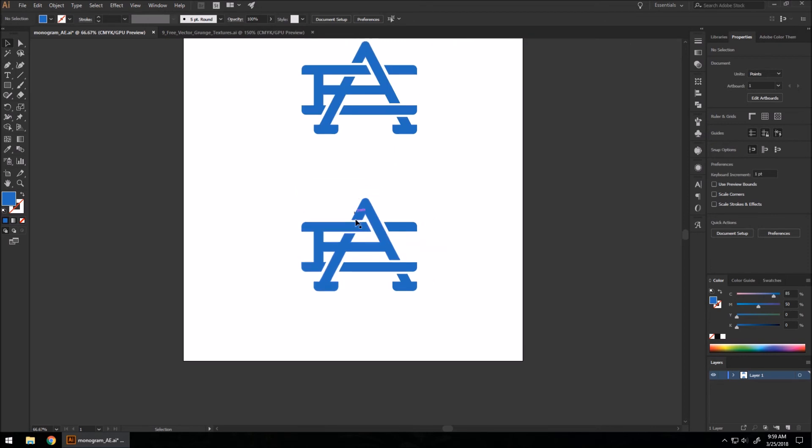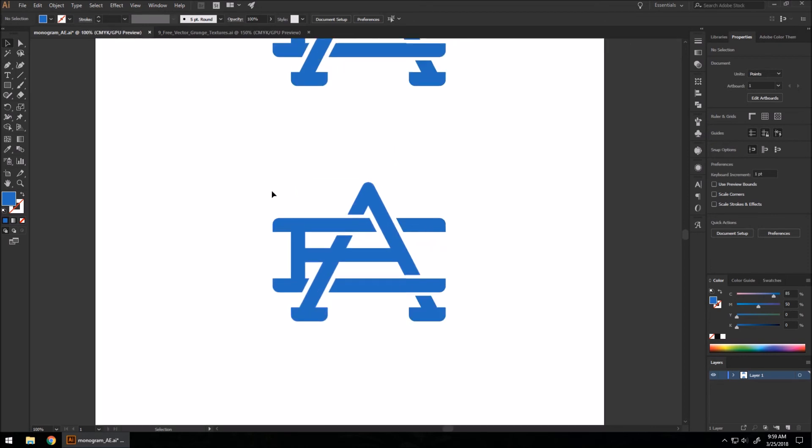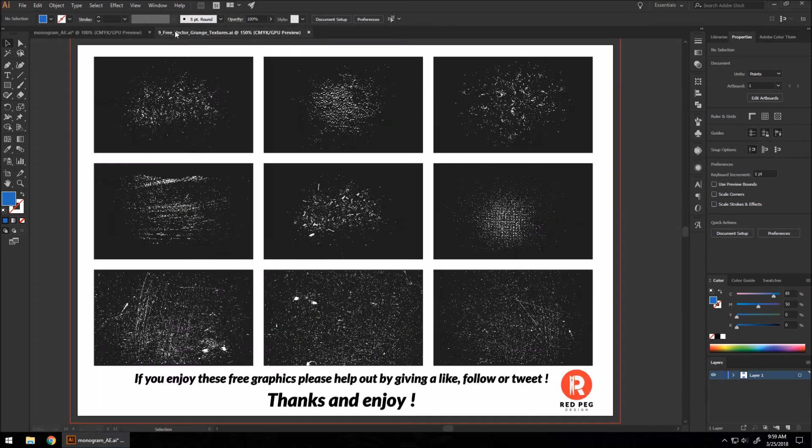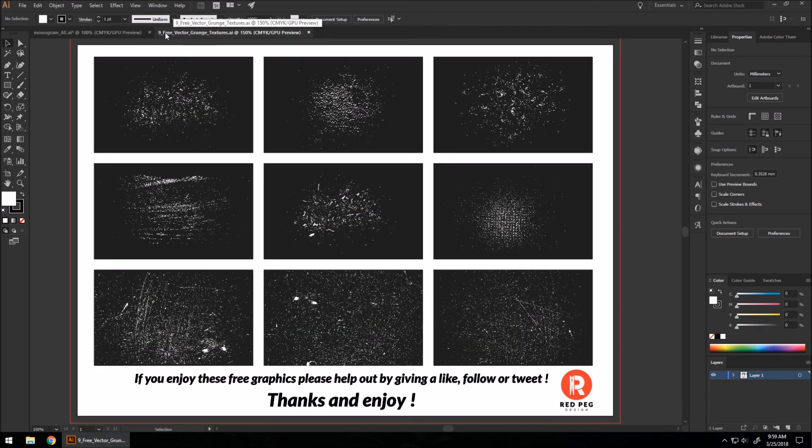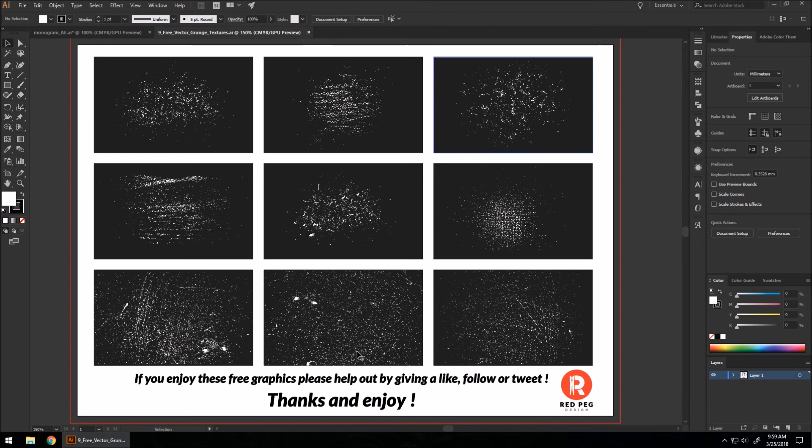Makes it look like a sports logo. We're going to add a grunge texture to this to make it look very vintage and as if it's old, or on a hat or something. So we're going to go over here. I have a set of free grunge textures that I've gotten from Red Pig Design.